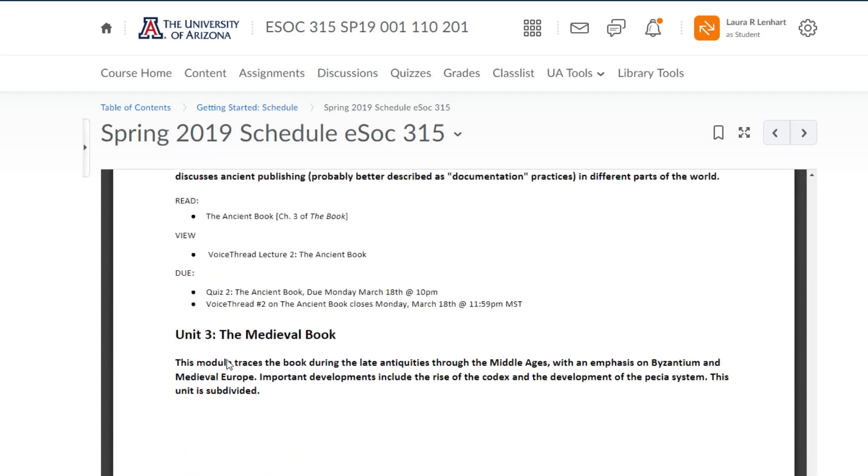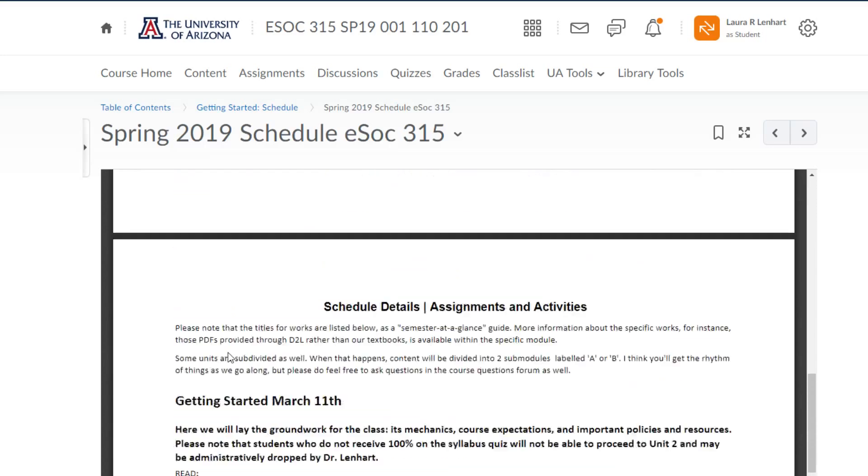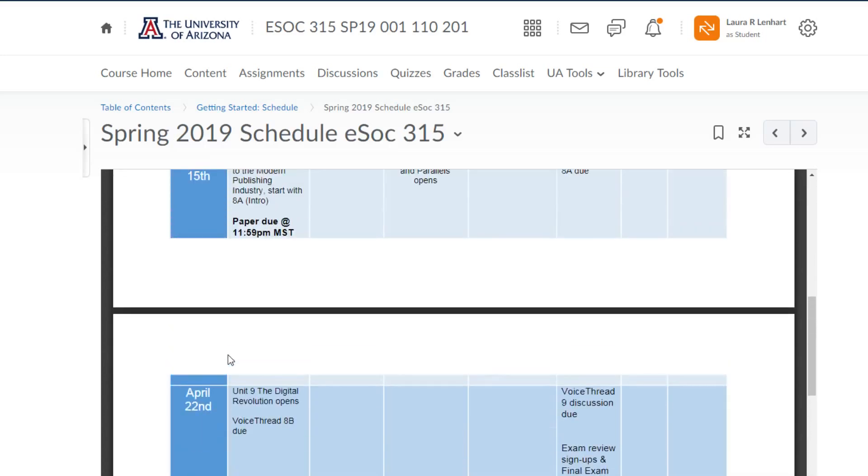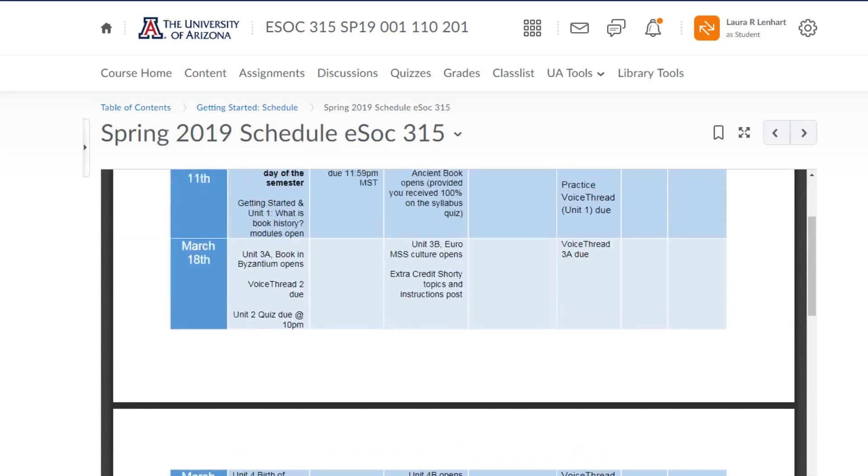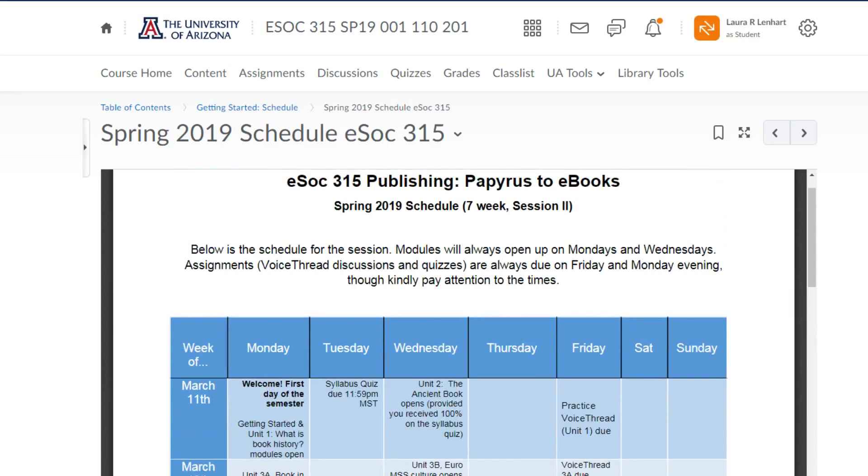It's just that it's not always going to be available in the D2L calendar. So this is a document that you're probably going to want to print out and have on hand.